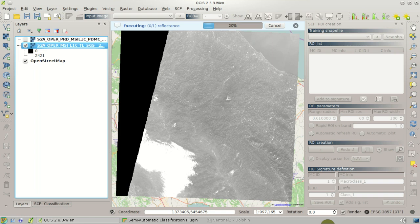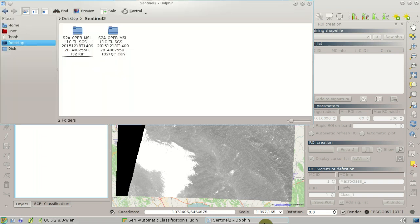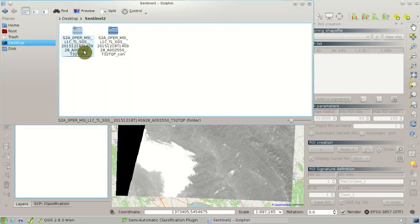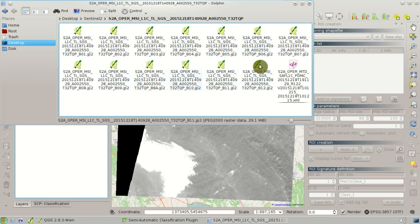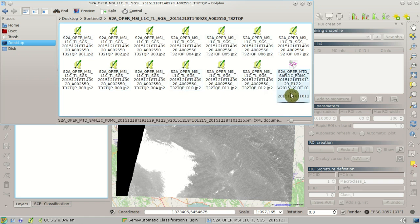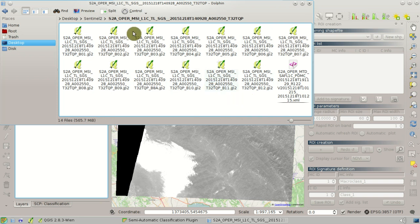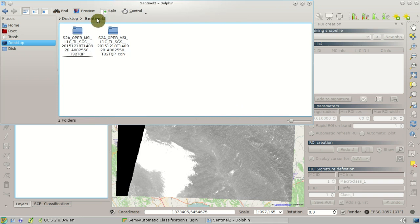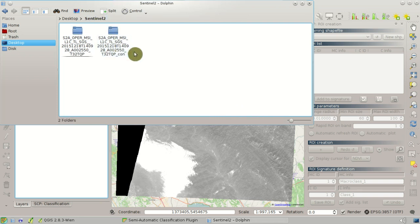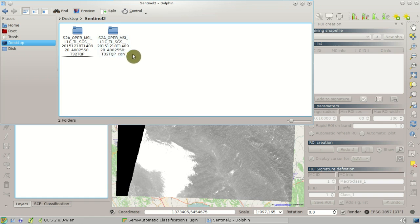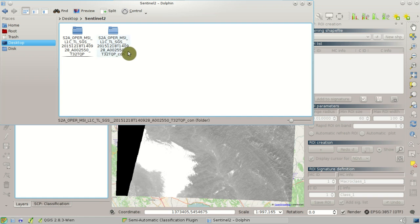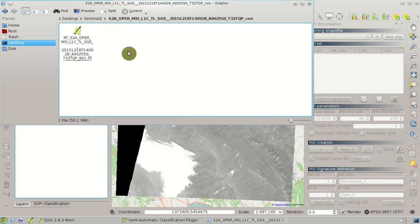We can see that the downloaded images are inside this directory here with the XML metadata. And the converted bands will be saved inside this directory with the suffix con. Here we can see the first band converted.